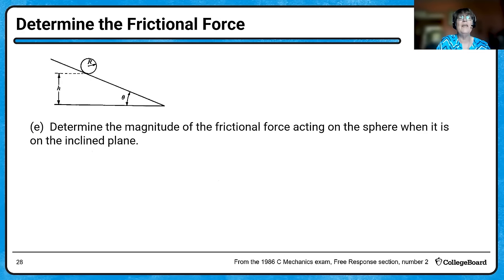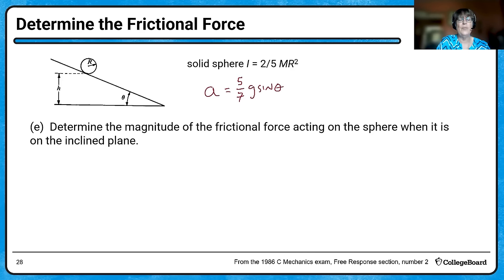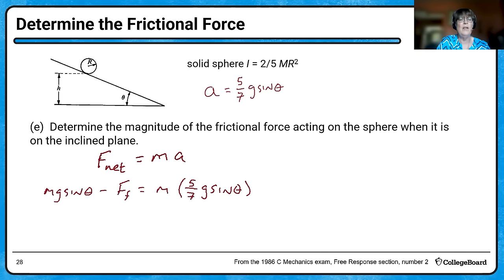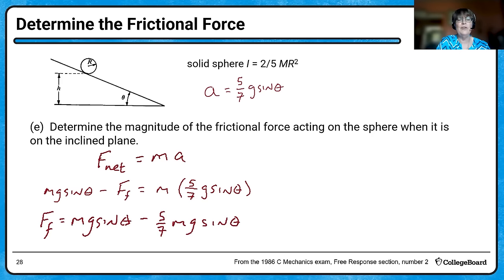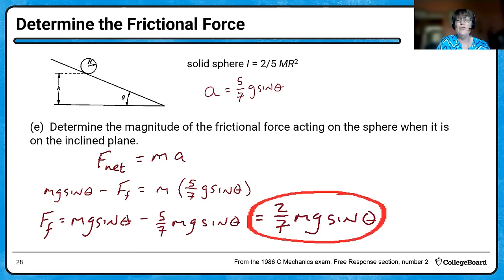Now we're going to find the magnitude of the frictional force acting on the sphere. We're going to use Newton's second law — we're looking for force. We've got the component of weight Mg along the plane, Mg sine theta, pulling the solid sphere down, while friction slows that motion. Using the acceleration we already found, the frictional force is two-sevenths Mg sine theta.